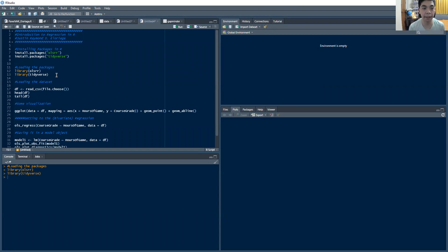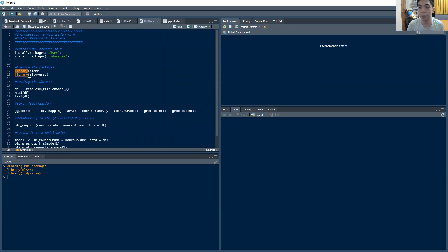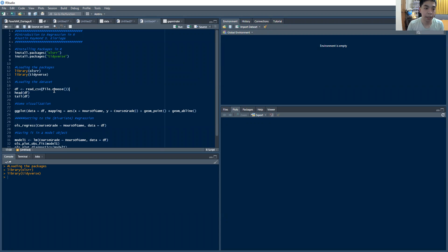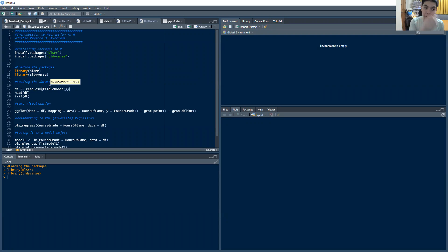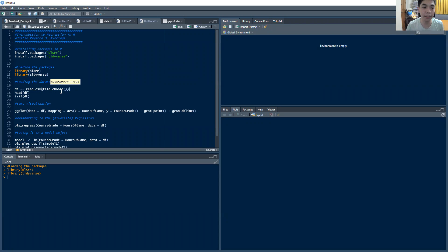The library command is going to tell R I want to load these two packages, which are OLSRR and the tidyverse package. The next command is essentially going to be loading the dataset. The code for this and the dataset will be linked in the description box below, so just check that out if you want to replicate the results.